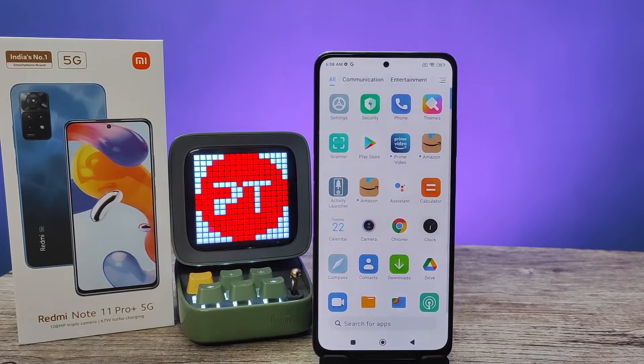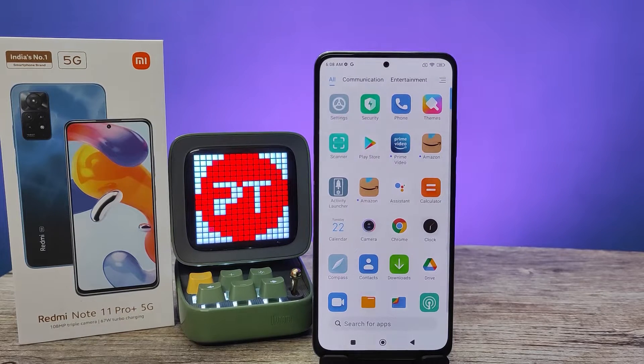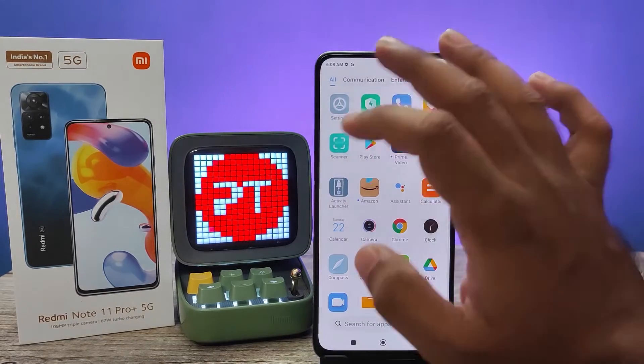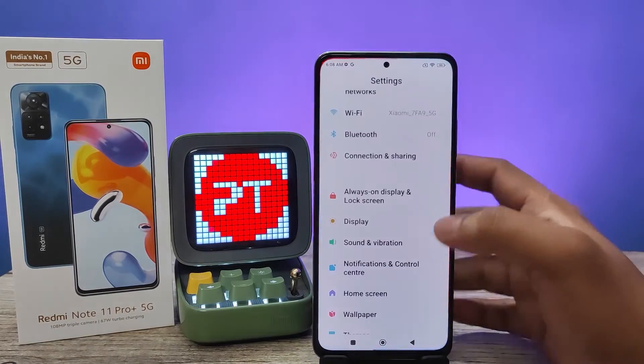Hey guys, welcome back to Phone Tricks. In this video we will learn how to change the keyboard language of Redmi Note 11 Pro Plus smartphone. Without further ado, let's get started. First of all, we need to enter Settings.